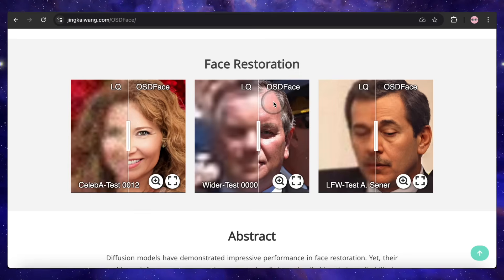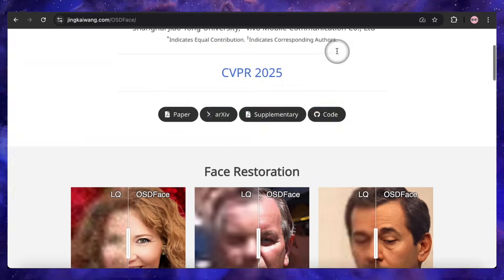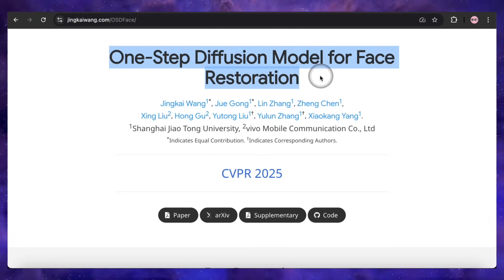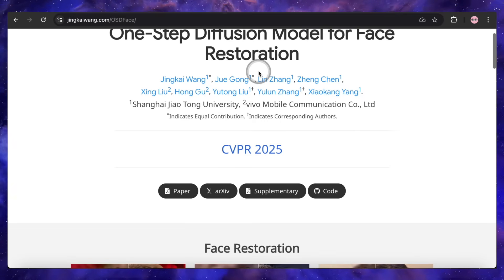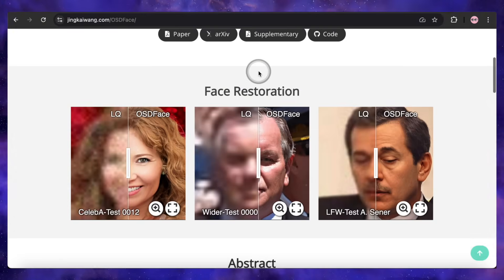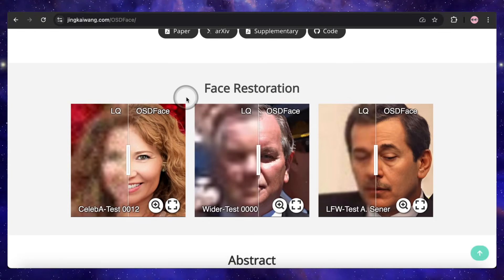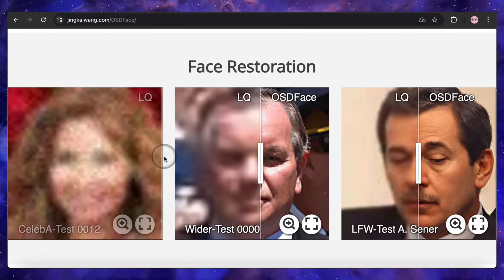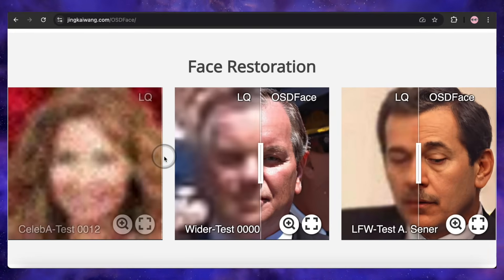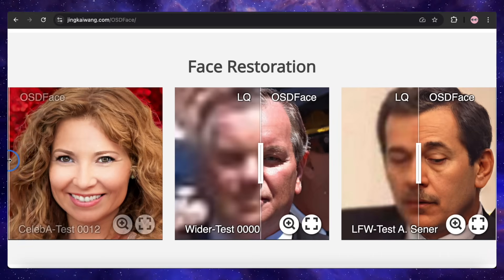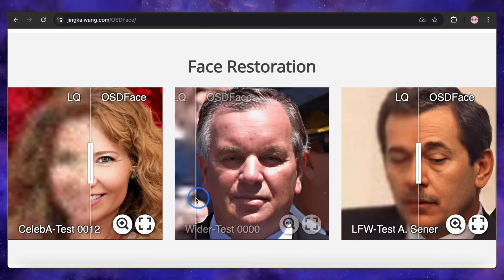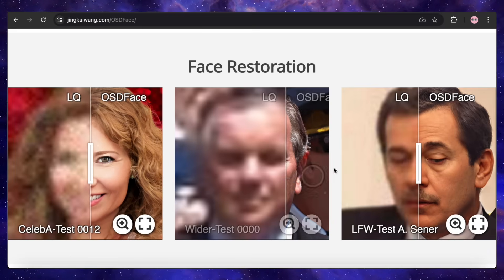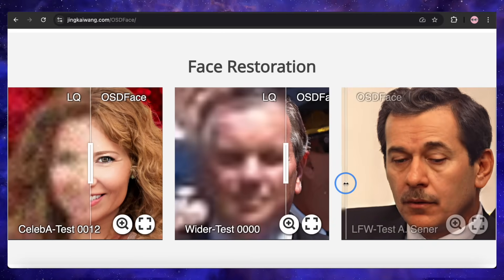Our next tool is one that you have to see to believe, and it tackles a problem we can all relate to: fixing terrible, low-quality photos of faces. The tool is called OSDFACE — One Step Diffusion Model for Face Restoration — and one step is the key here. It promises to take faces that are so blurry and pixelated that they're barely recognizable, and restore them into crisp, high-fidelity portraits, all in a single lightning-fast pass. The results are genuinely wild: you see a before image that's a complete pixelated mess, and the after from OSDFACE is a perfectly clear, natural-looking face. It's not just cleaning up artifacts — it's reconstructing the entire face with plausible details, while keeping the person's identity intact.